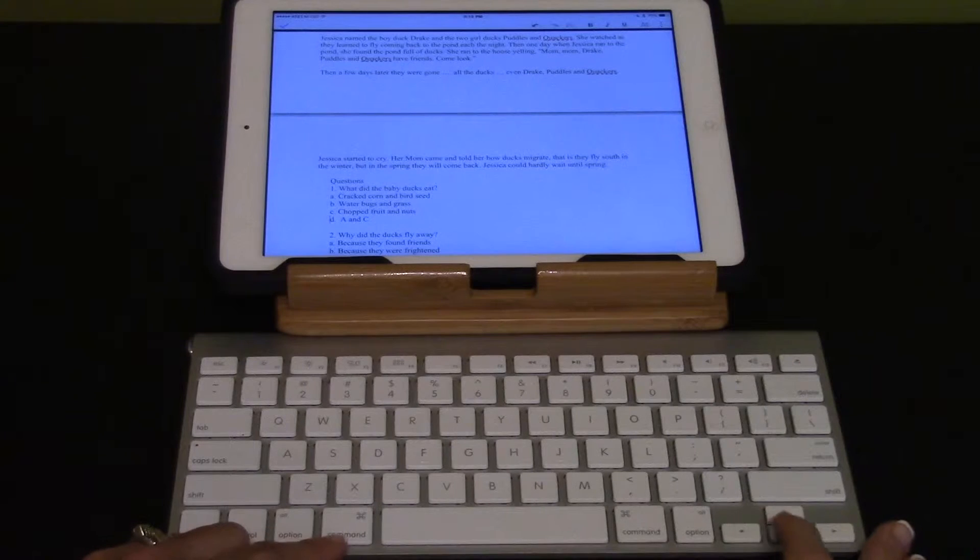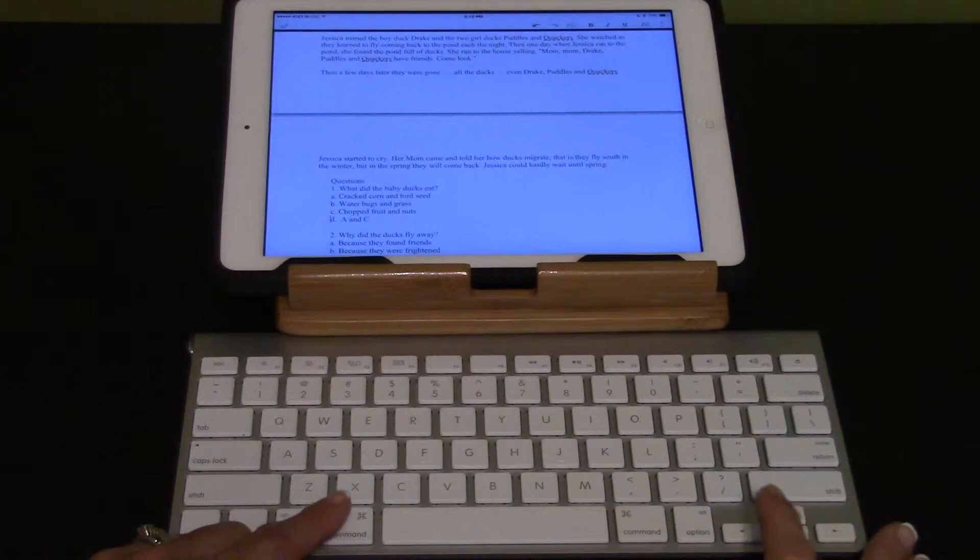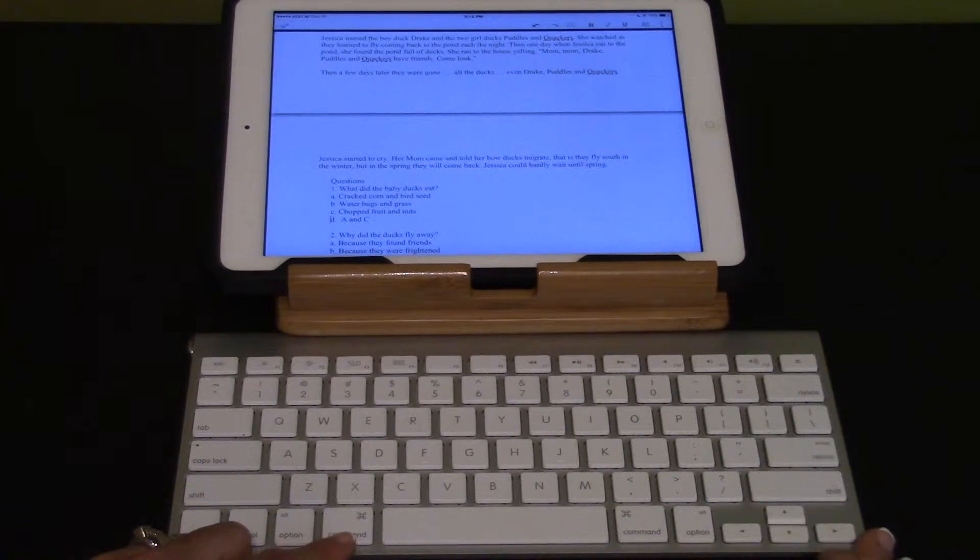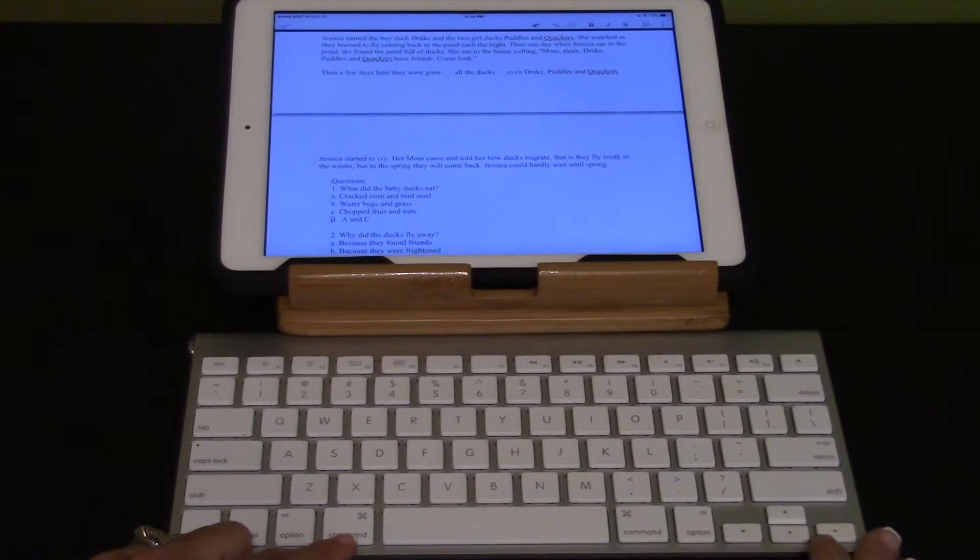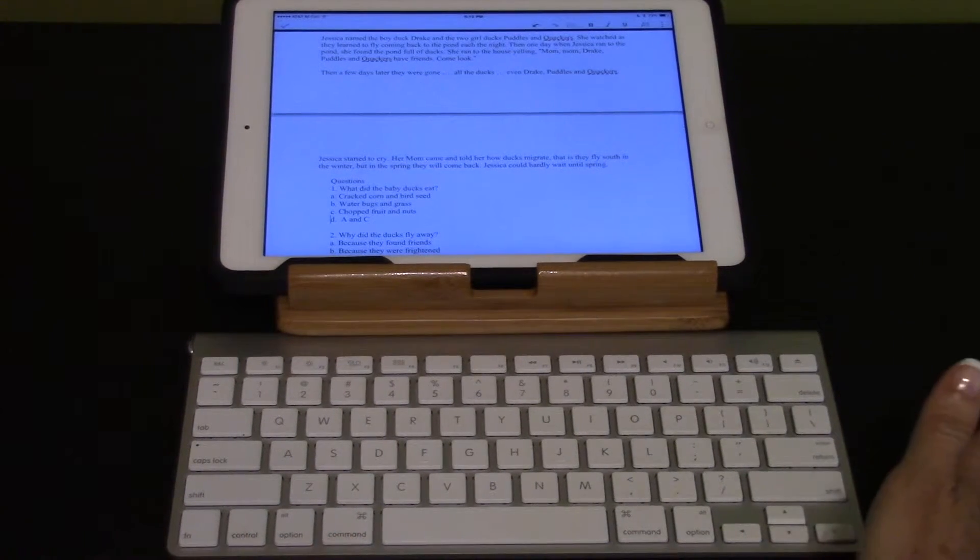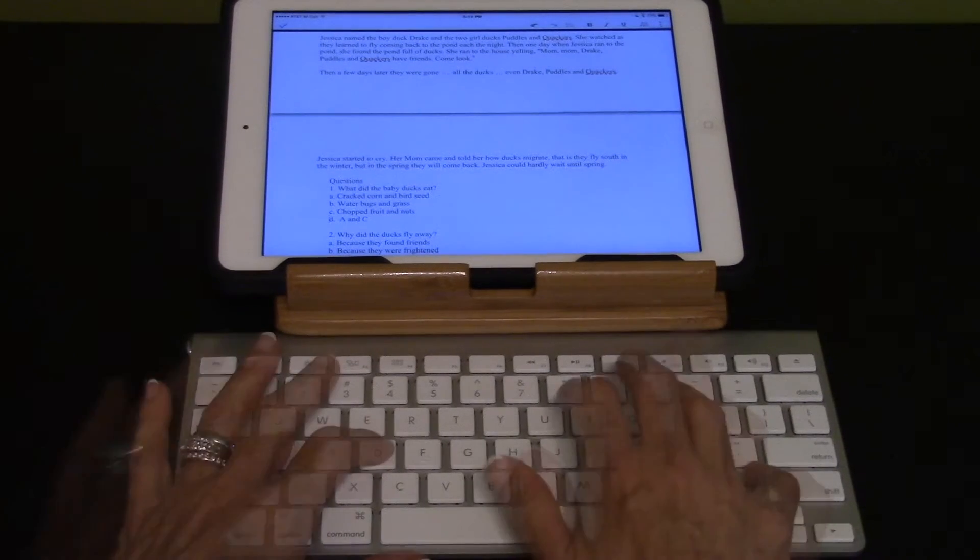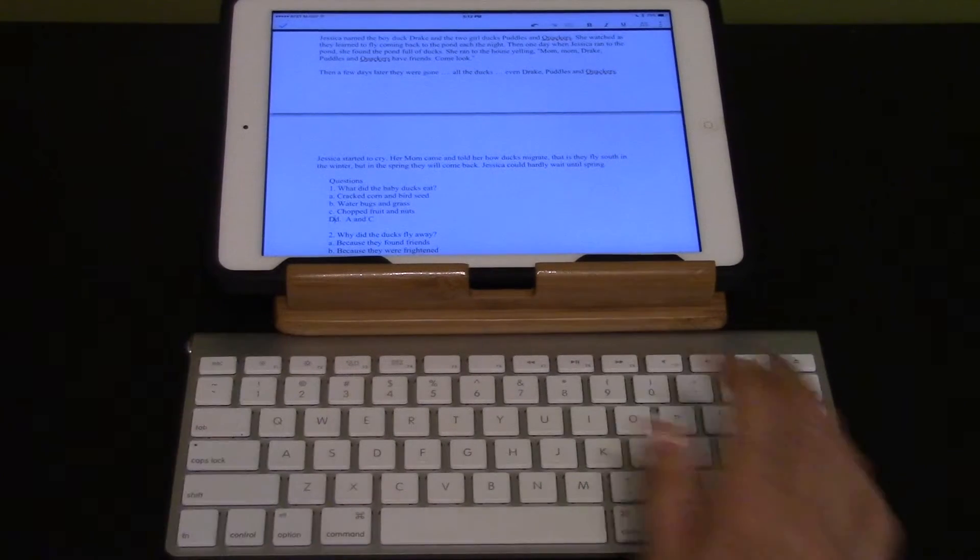Make sure at the beginning of the line you can use command left arrow to move to the beginning of the line. Then type the letter of your answer. Capital D.